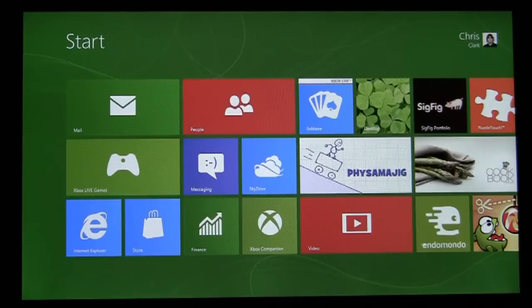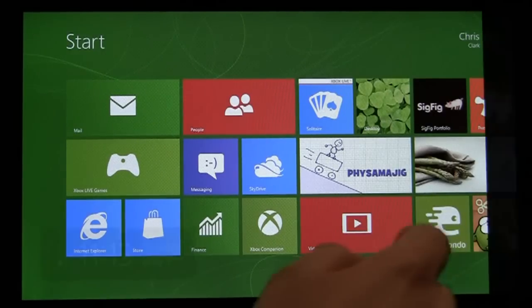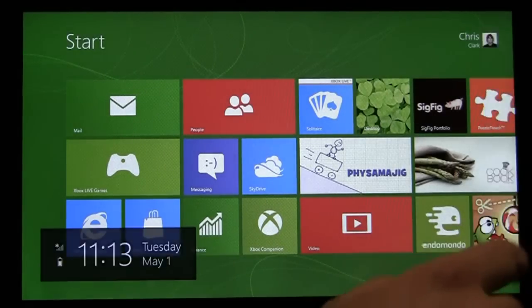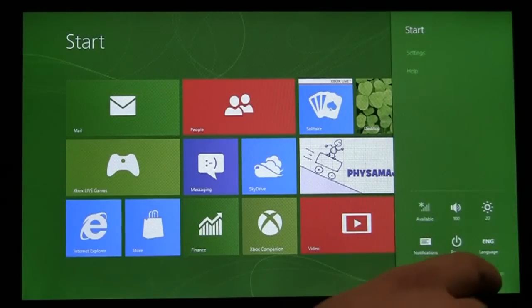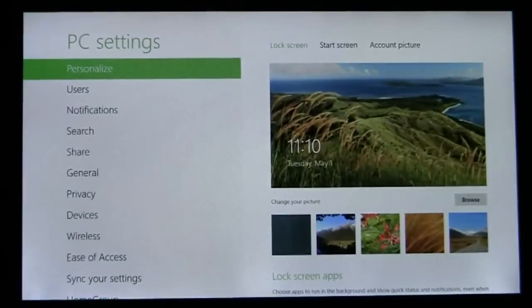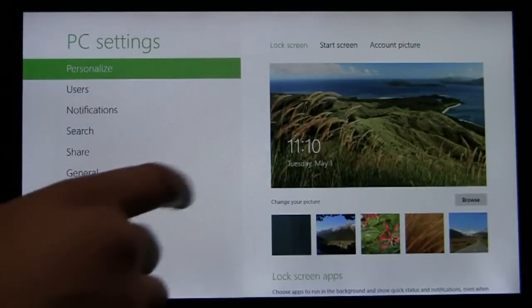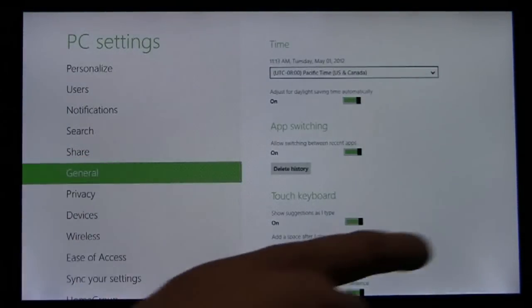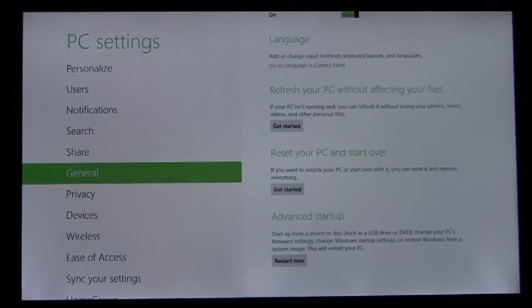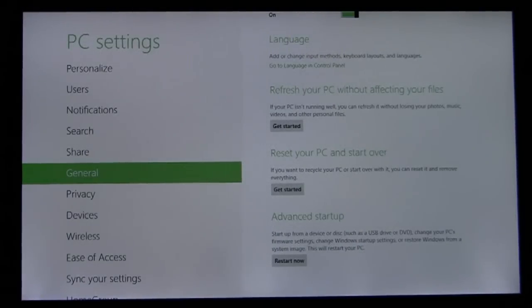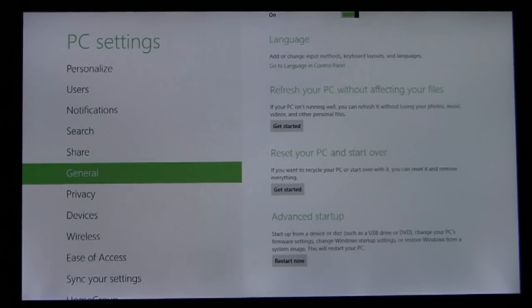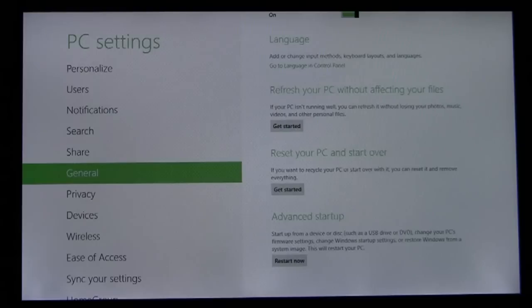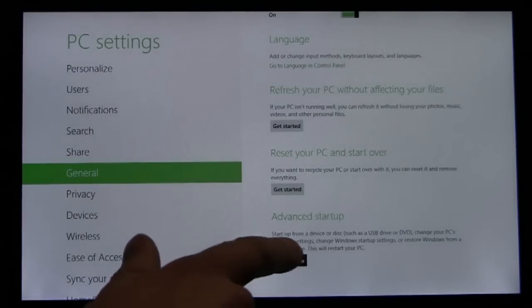The first way is from PC Settings. You swipe in, go to PC Settings, and on the General tab, go all the way to the bottom. Here we have a new item, Advanced Startup, that describes the capabilities of the device and provides a quick and easy way to get to the boot options menu. So I'll do that now.